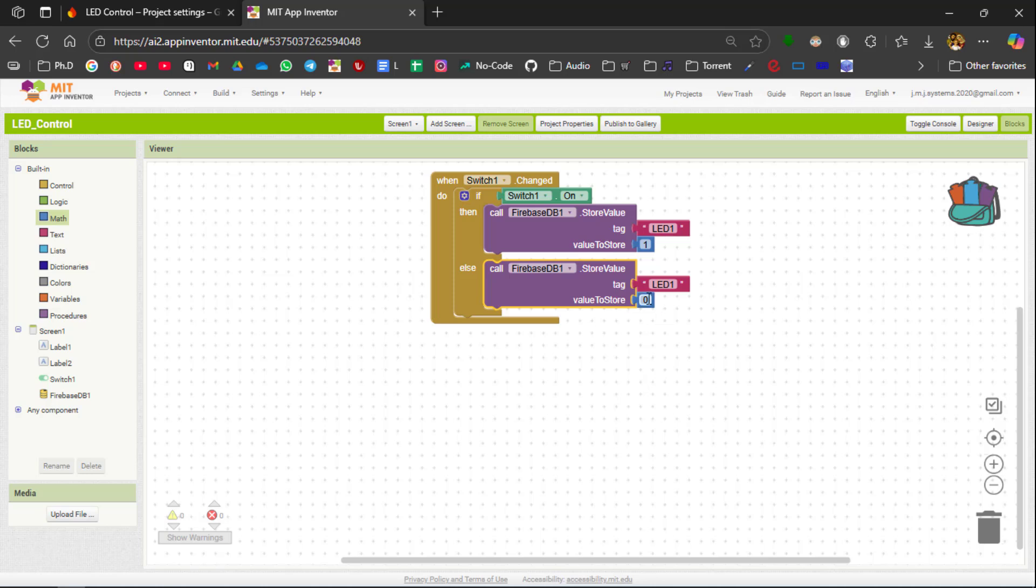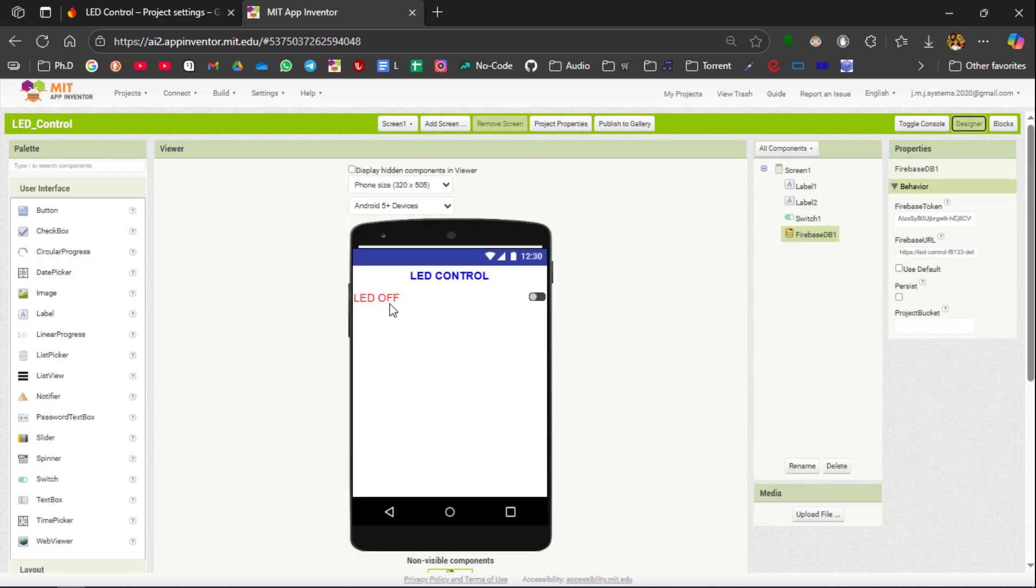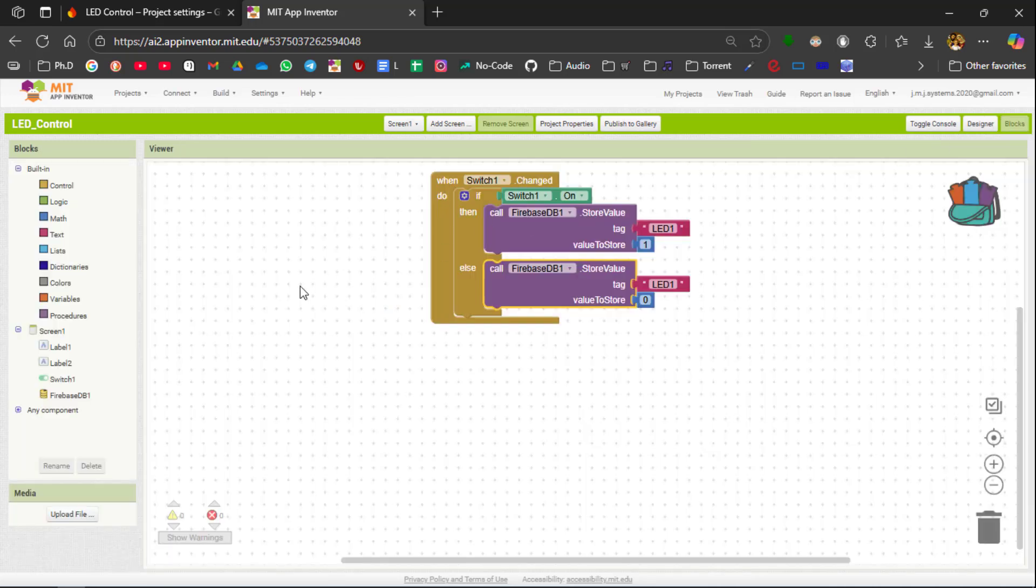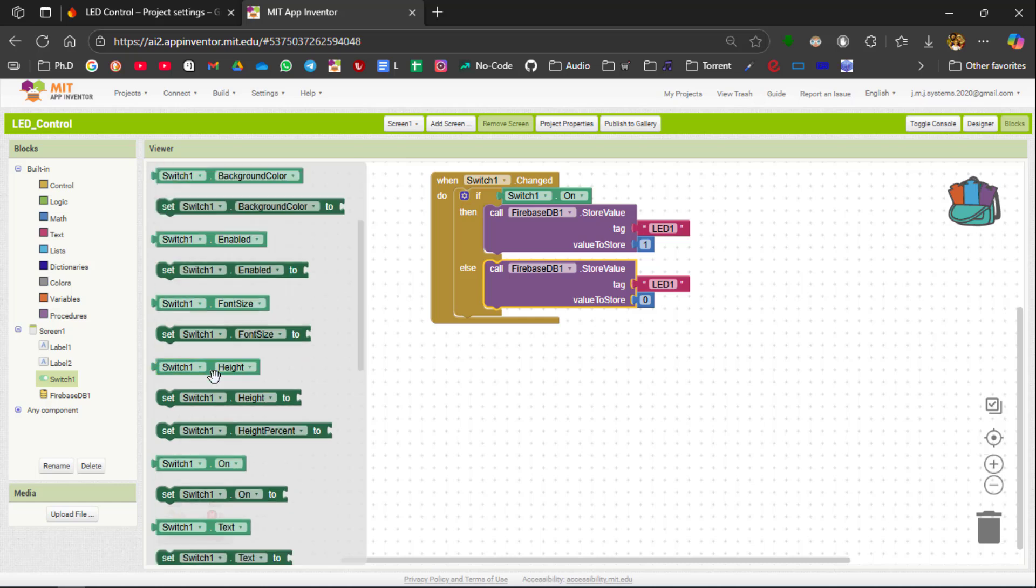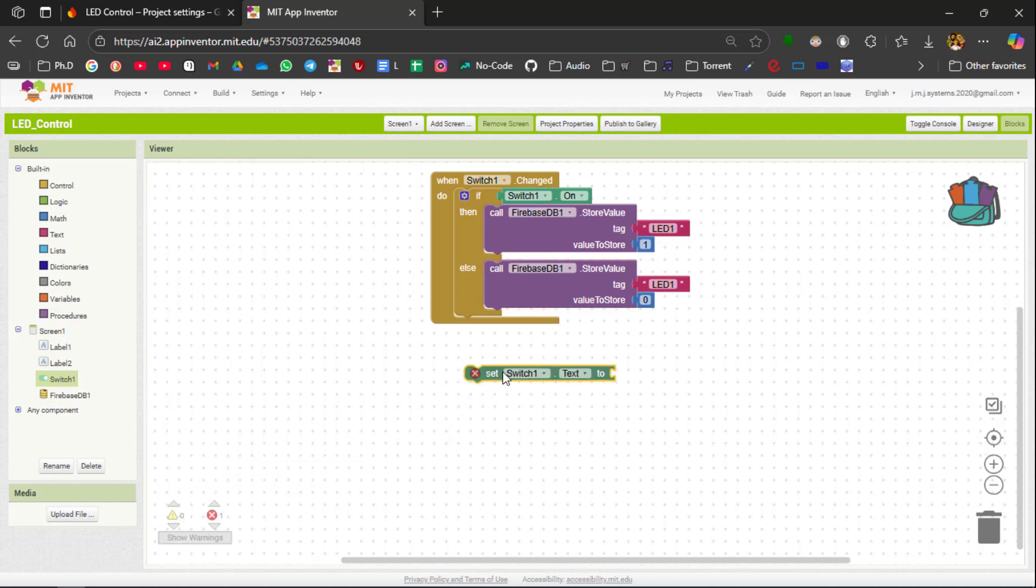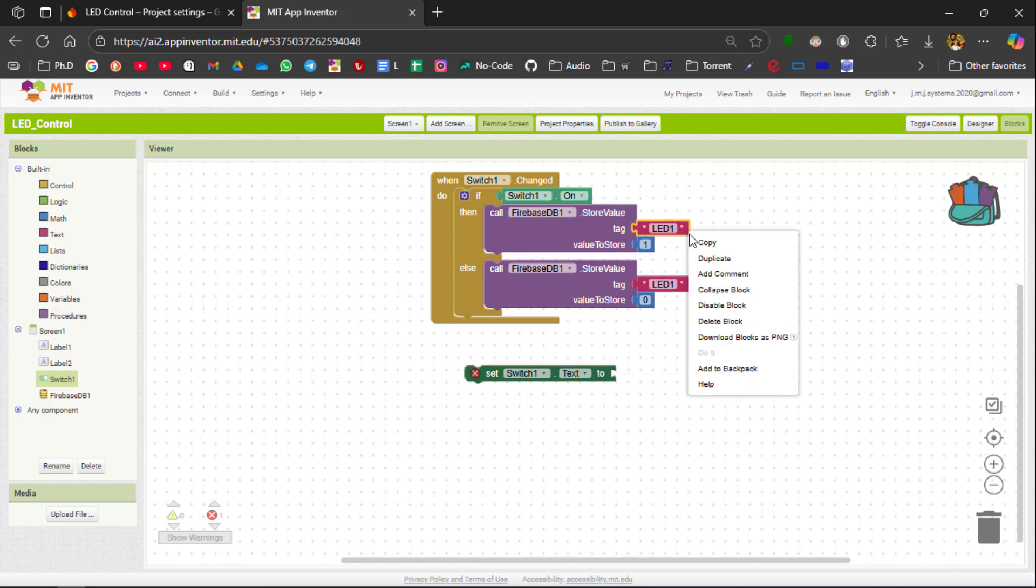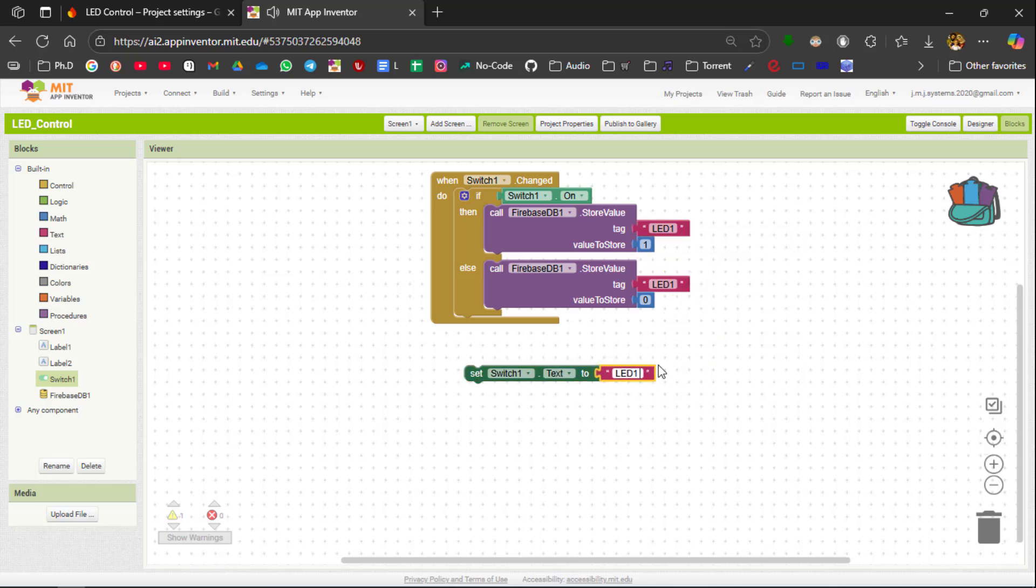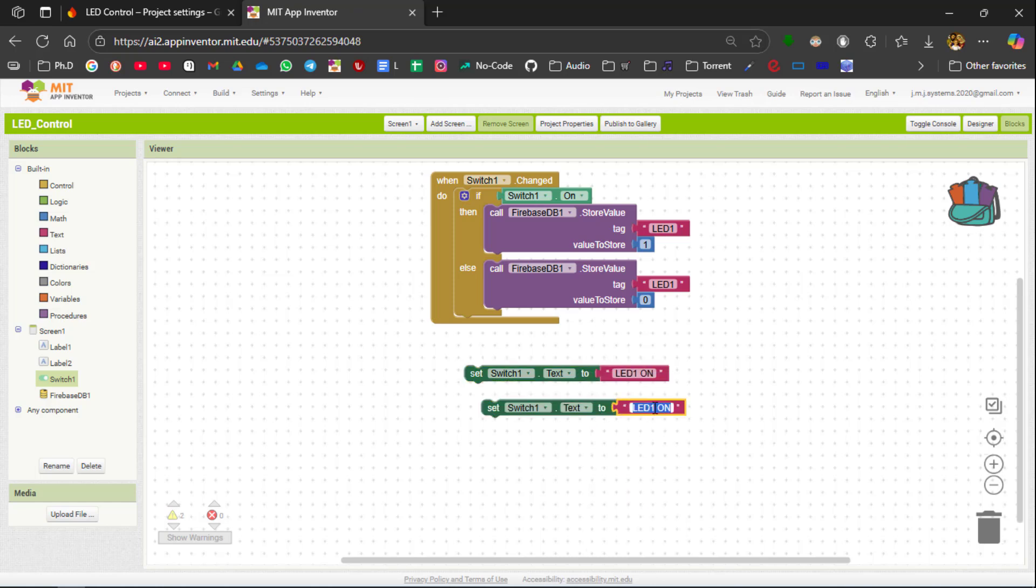And if the switch is off you are going to send 0. After that we are going to update the status of the switch in the designer itself. So to do it we need to change the text of the switch. So in the text you need to replicate led1 on and another one as led1 off.